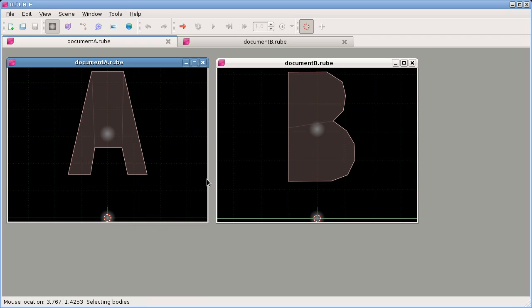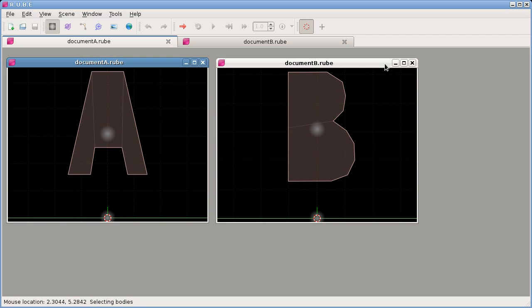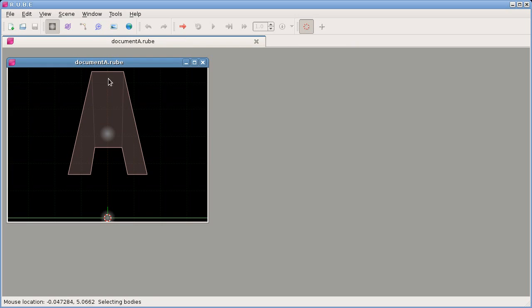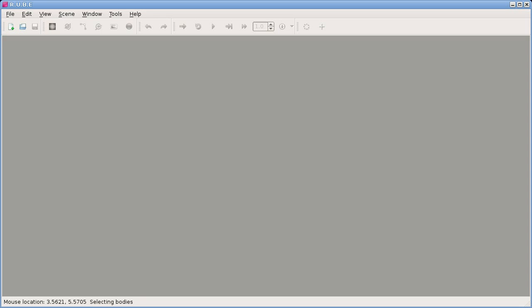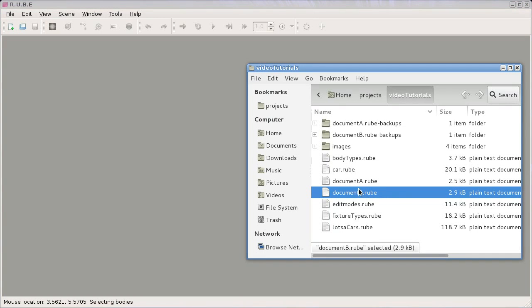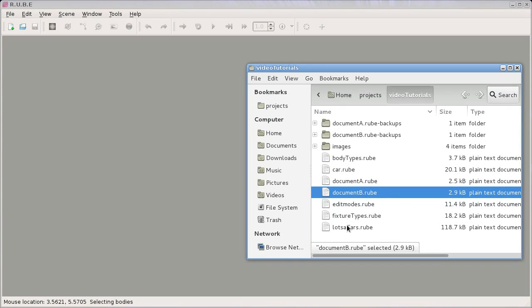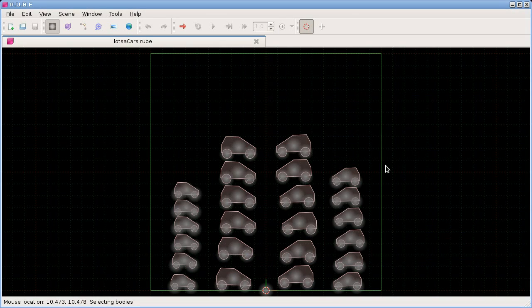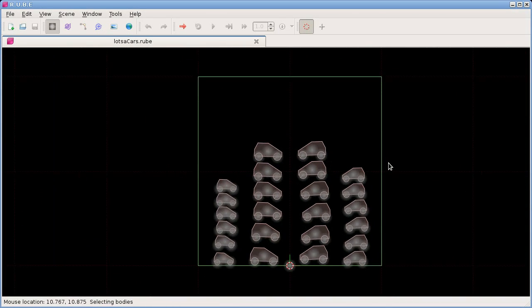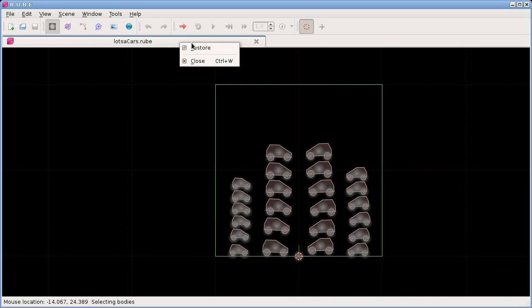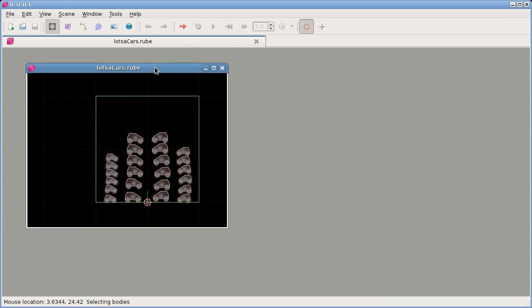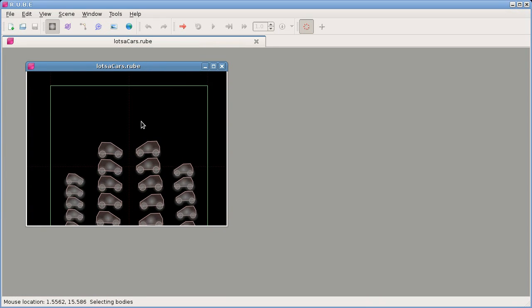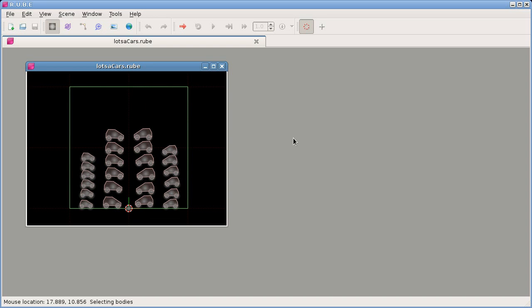For this video we're just going to work with one document here. Whoops, silly me, this isn't the document I was going to use. This is the document I was going to use. Okay, so we have here one document and one view of the document, and I opened this by dragging and dropping from the file explorer.